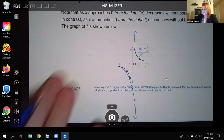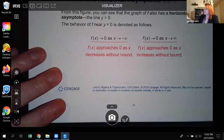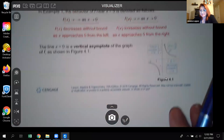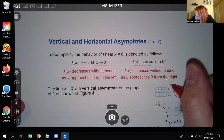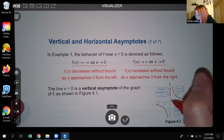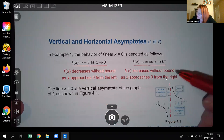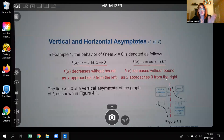Now we have the idea of what's happening when you get closer to x = 0. There is essentially what we call a vertical asymptote at x = 0. The graph will get really close along the y-axis but never actually touches or crosses it. That invisible line — the y-axis — is called the vertical asymptote. It's a vertical line that you never touch or cross.